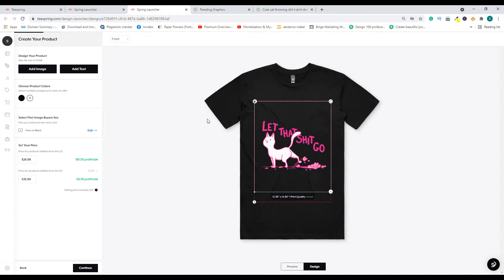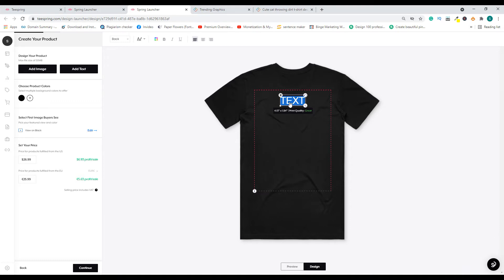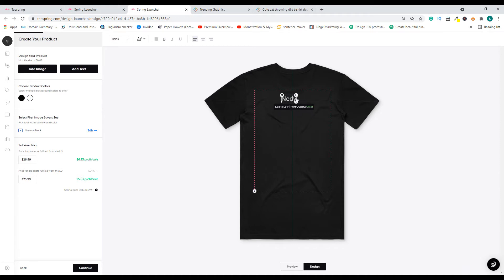Once you've uploaded your design, you are on the front view. If you want to upload a design or add text — like your brand name — to the back of the t-shirt, you can switch using the 'Print Back' button. For example, I'll go ahead and type my company's brand name: 'Nerdy.'